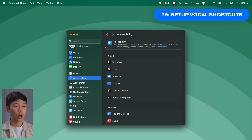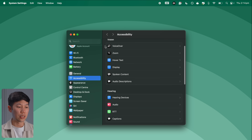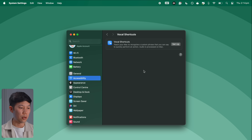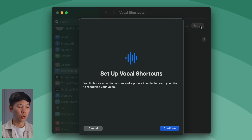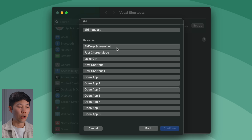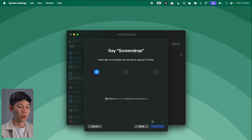The next new setting lets you activate custom functions with your voice — it's called Vocal Shortcuts, also featured in iOS 18. Still in Accessibility settings, scroll down to Vocal Shortcuts, click Setup, and select the shortcut you want. For example, to quickly screenshot and AirDrop to another device, select that option, give it a phrase like 'screen drop,' and say it three times to register. Now you can trigger that multi-step function with a single phrase.